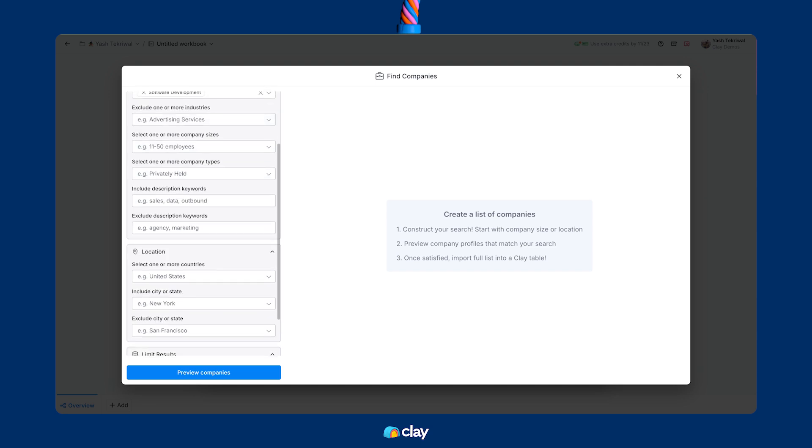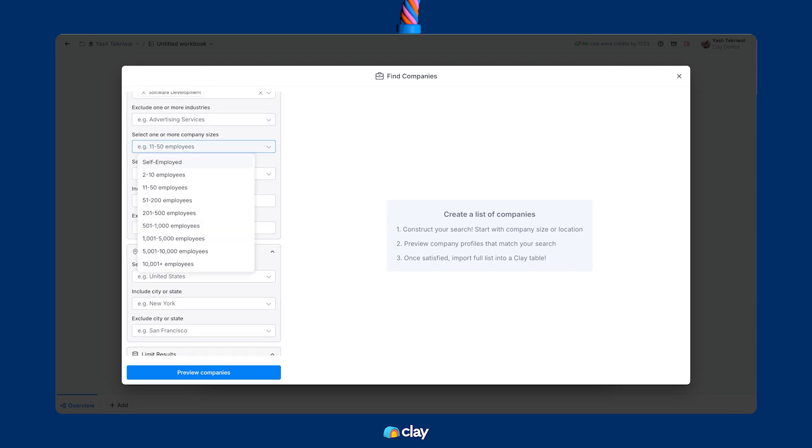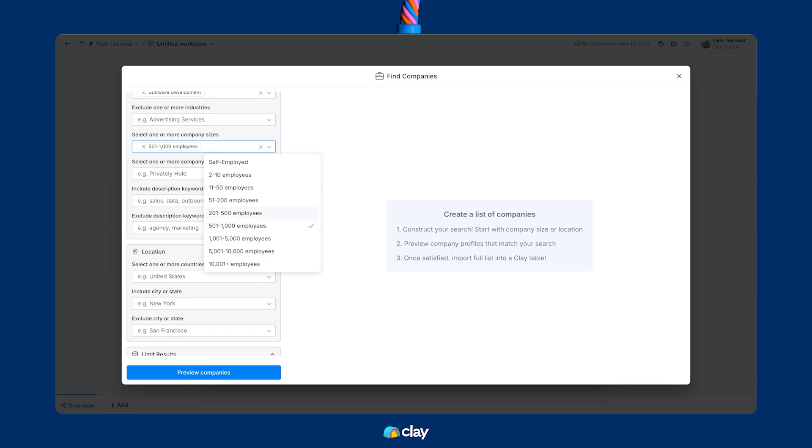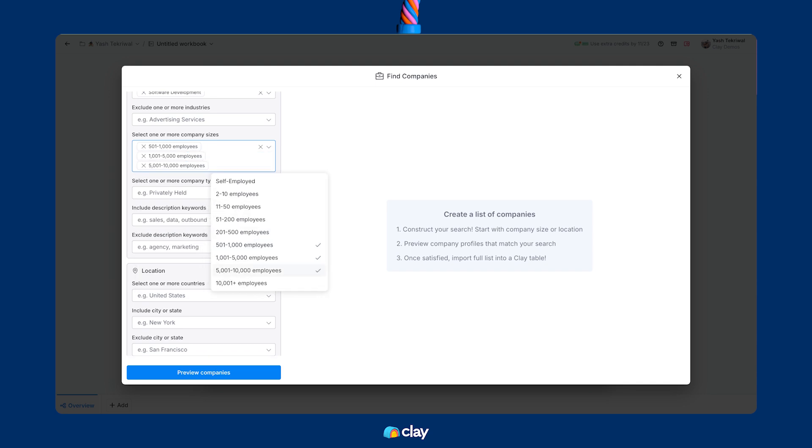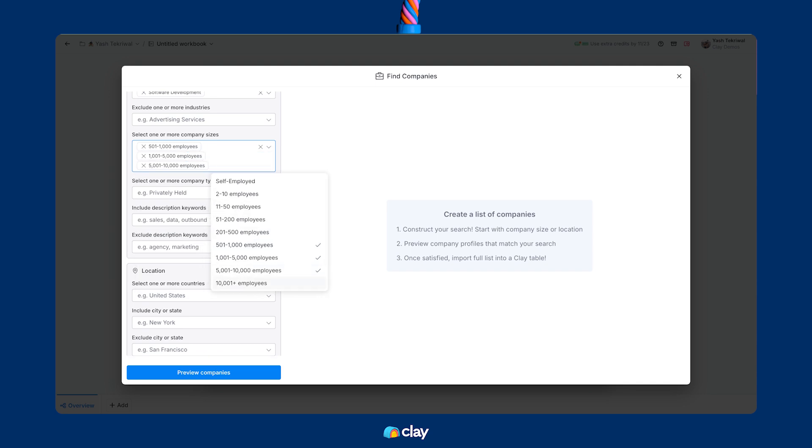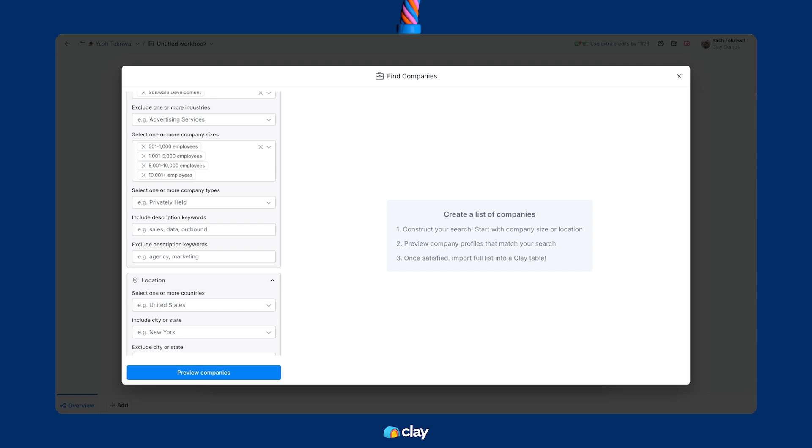Then, for headcount, because we're building for the mid-market to enterprise segment, I'm going to choose all companies with more than 500 employees. Also, because I know that the issues these kinds of companies face with CRM hygiene issues are fundamentally different from smaller companies, and that's what I'm going to touch on in the email copy that we'll eventually write.